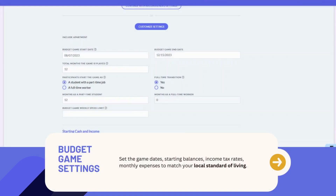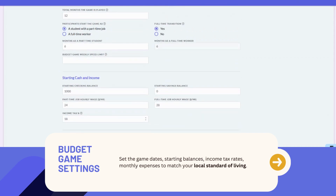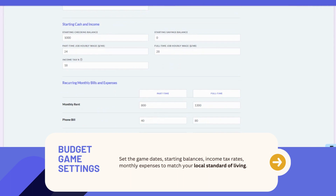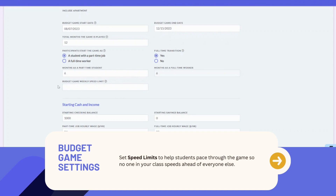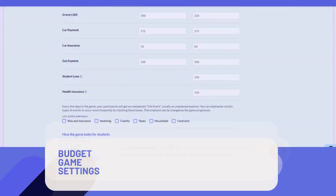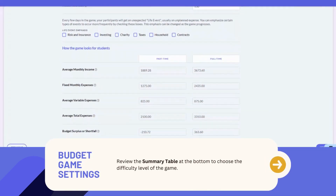If you've enabled the budget game, you can customize even more — from game dates, game speed, and starting balances, to finer details like income tax rates and monthly expenses. You have the option to use recommended settings or customize to match your local standard of living. Help your students pace through the budget game by entering the number of months they can complete, to make sure no one speeds ahead of everyone else. Make sure to review the summary table at the bottom of the page to see what kind of surplus or shortfall students can expect every month for each mode. This allows you to choose the difficulty level of the game.